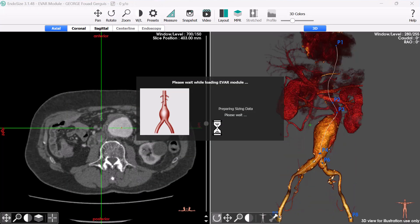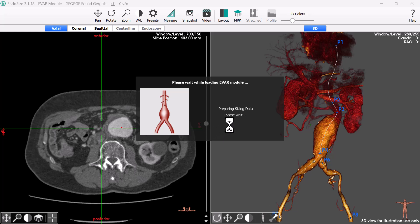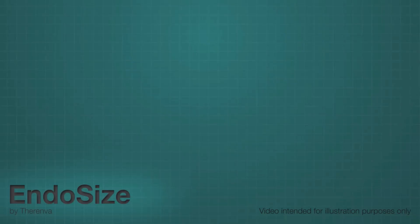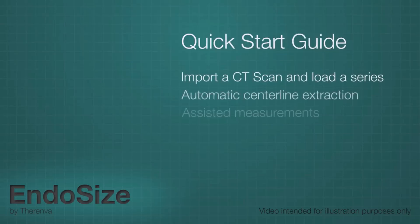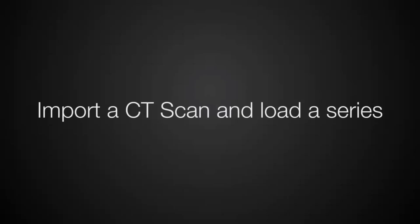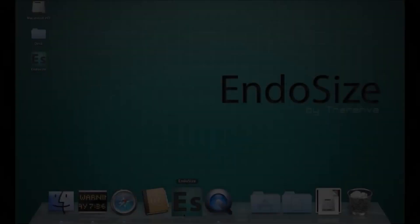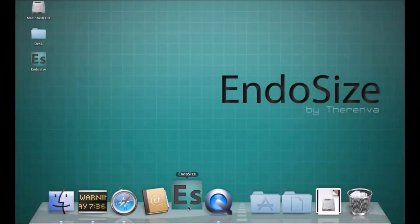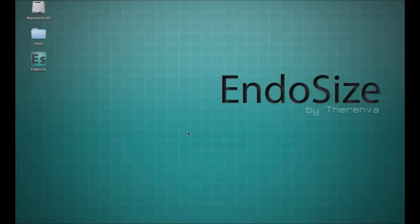And here you have a beautiful view. So here is a quick guide to using EndoSize, which is a great video. You import the CT scan from either folder or PAC system.